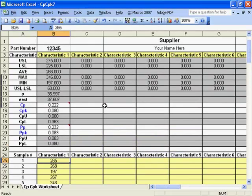And that's how simple it is to use the CP-CPK template in the QI Macros Fill in the Blanks menu.